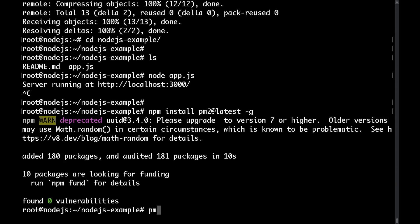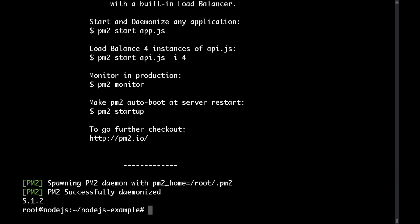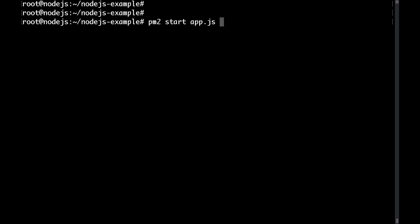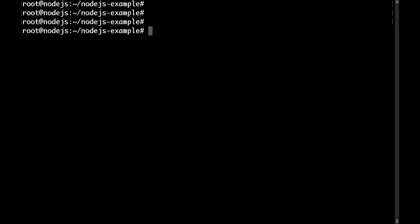So now we should have the pm2 command available and as you can see pm2 is installed and it's version 5.1.2. This might be different for you. So in order to start the application I'll just type pm2 start followed by the name of the application. If I hit enter as you can see this is now started. The next thing that you might want to do is to actually start this service whenever the server reboots. To do that just type pm2 startup systemd.